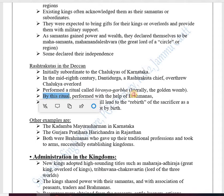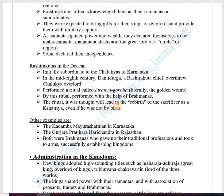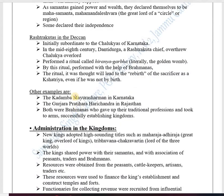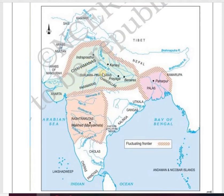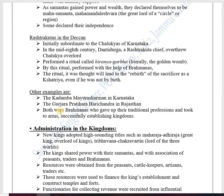By performing the Hiranyagarbha ritual with the help of Brahmanas, it was considered a rebirth — meaning even if he was not a Kshatriya by birth, he became considered a Kshatriya. Other such examples include the Kadamba dynasty, whose ruler was Mayura Sharman, who established an empire in Karnataka. Similarly, the Gurjara-Pratihara chief Harichandra performed the same ritual in Rajasthan. Both were Brahmanas who gave up their traditional professions, took to arms, and successfully established kingdoms.